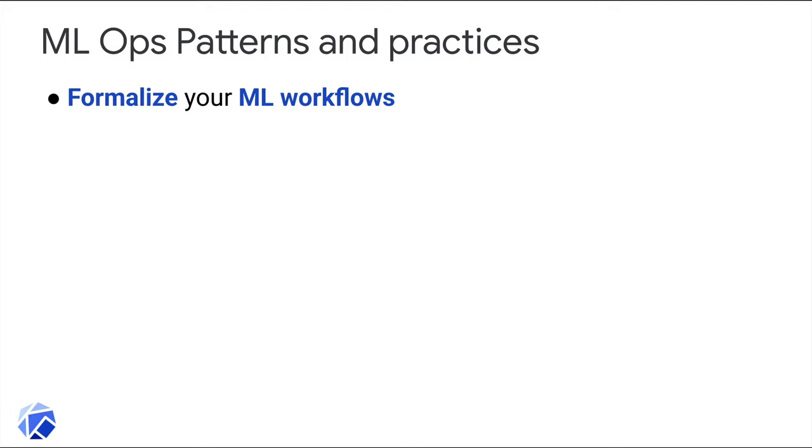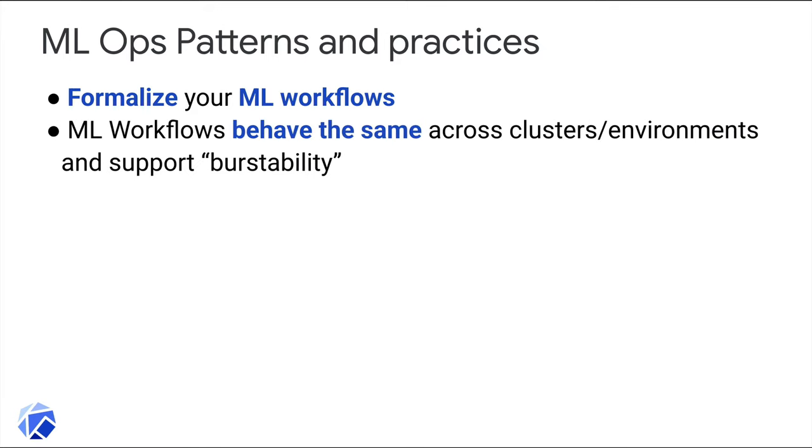This suggestion will probably come as no surprise given the title of this talk. Equally important, your machine learning workflows should behave in the same way across environments. Workflow execution should also support burst stability. That is, scale out resources when needed and scale down when they're not.